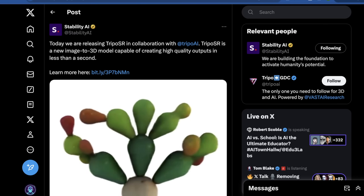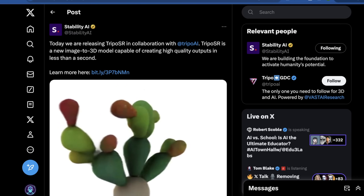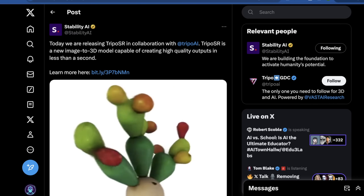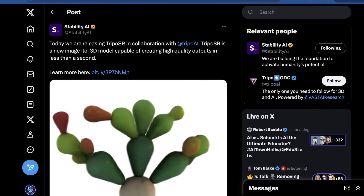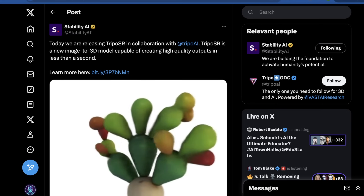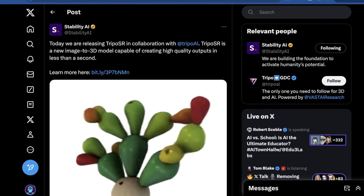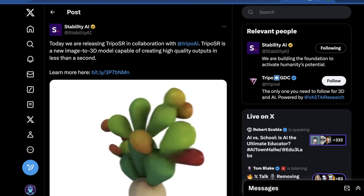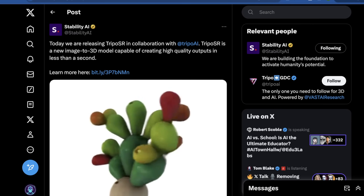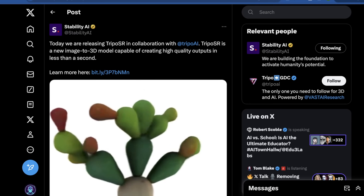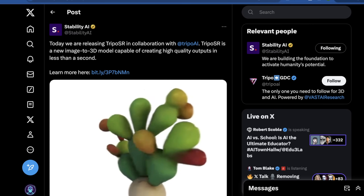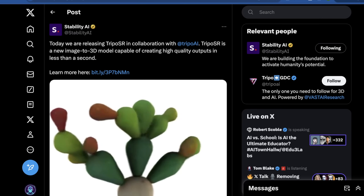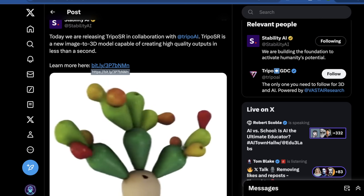Although you can actually input text and it'll still give you something, the idea is you use text-to-image in Stable Diffusion 3, and instead of doing image-to-image, now you can do image-to-3D in one single step with Tripo SR. As Stability AI describes it, it's a model capable of creating high quality outputs in less than a second — so it's really, really fast.